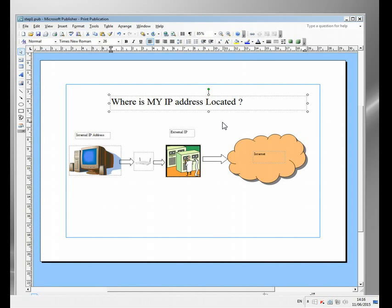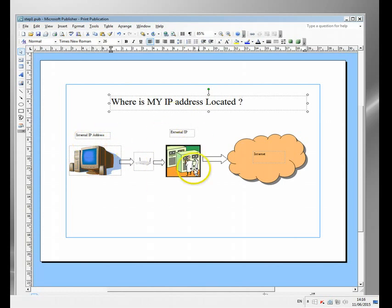You have something called an internal IP address which is assigned by you or the router you're using, and you have an external IP address which is usually assigned by your ISP.